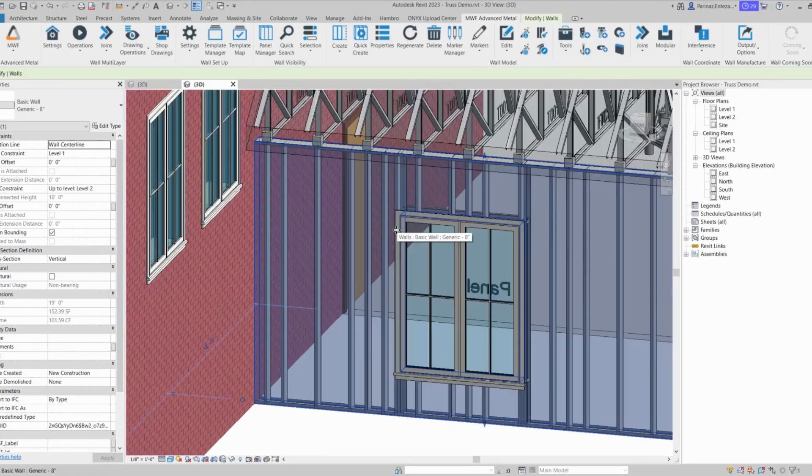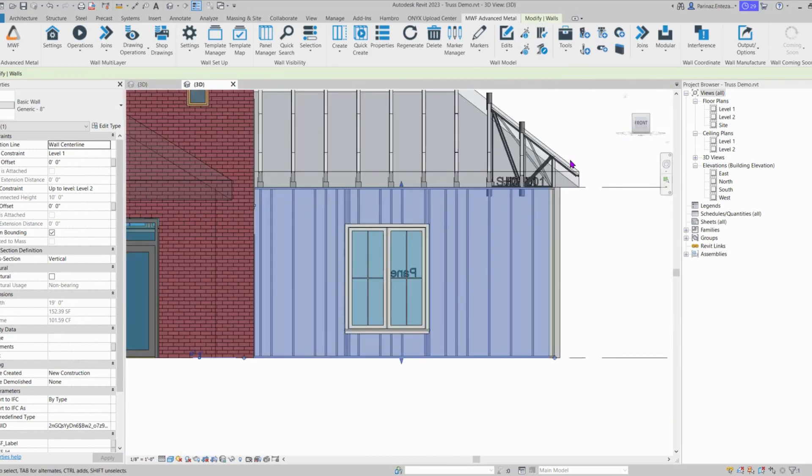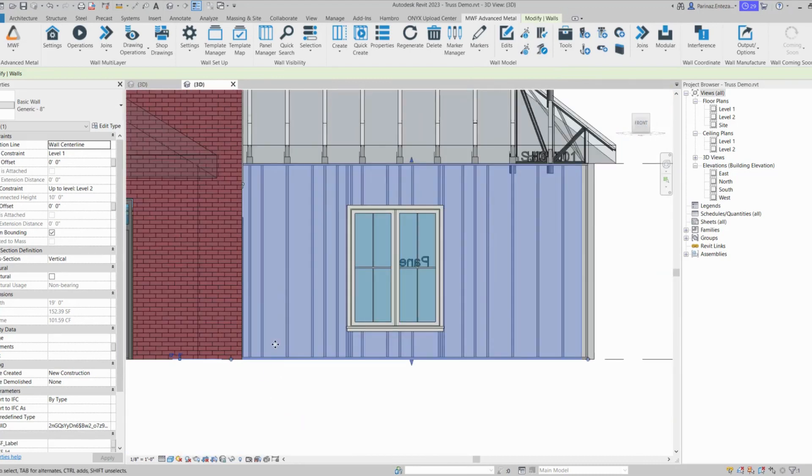Now if I zoom in, or if we go to our front view, you will see that MWF has placed the stud for each truss that we have up on the roof.